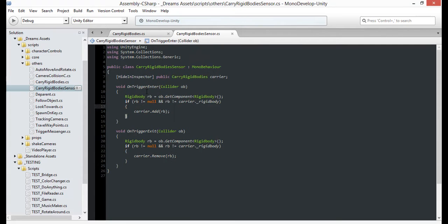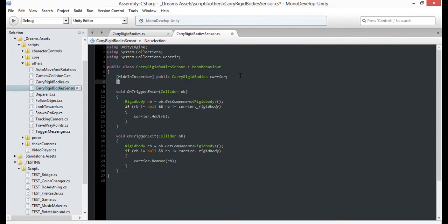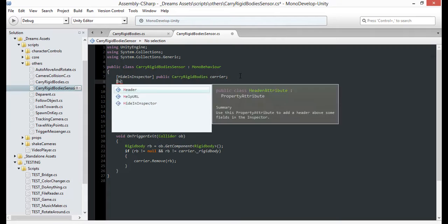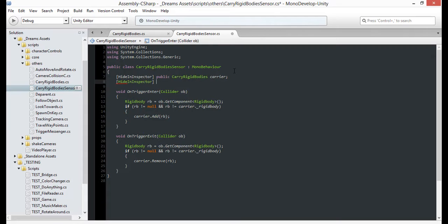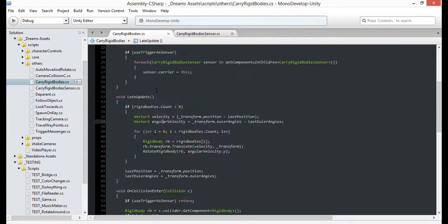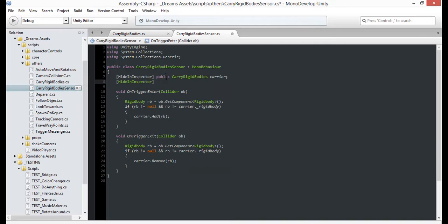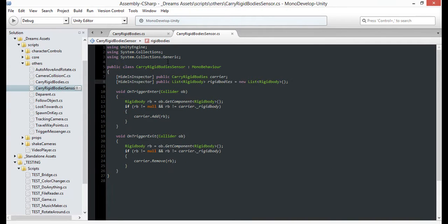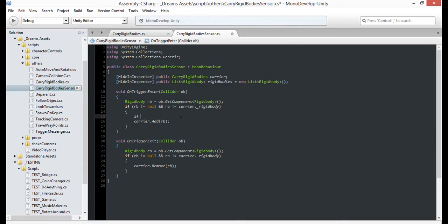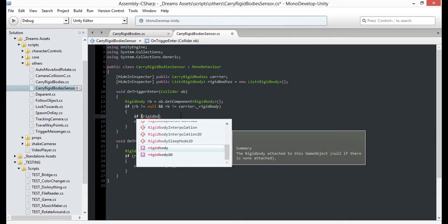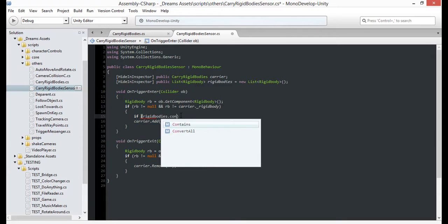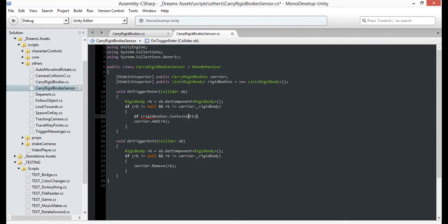Let's move to the sensor script and create a hidden list of rigid bodies that this sensor will use to know what objects are inside it. You can see the same thing for our carrier, so you can just copy and paste there. Now, when we add a rigid body to the list, we should also add it to the sensor's memory, but only do that if it's not already contained.